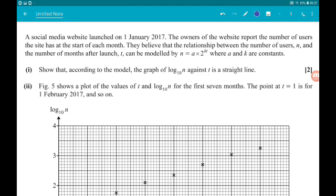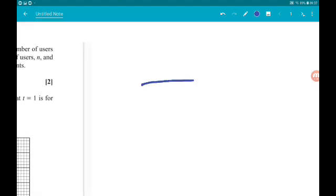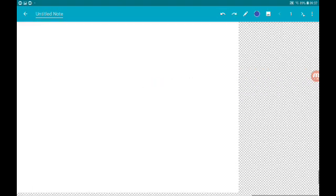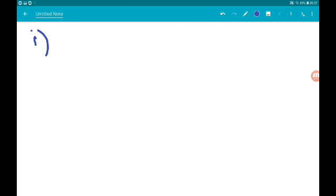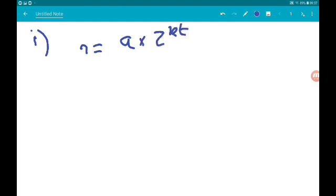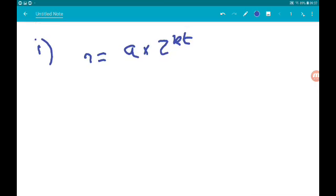Part 1, two marks: show that according to the model, the graph of log base 10 of n against t is a straight line. So we know that n = a × 2^(kt), and we want log base 10 of n, so we need to take the log of both sides.